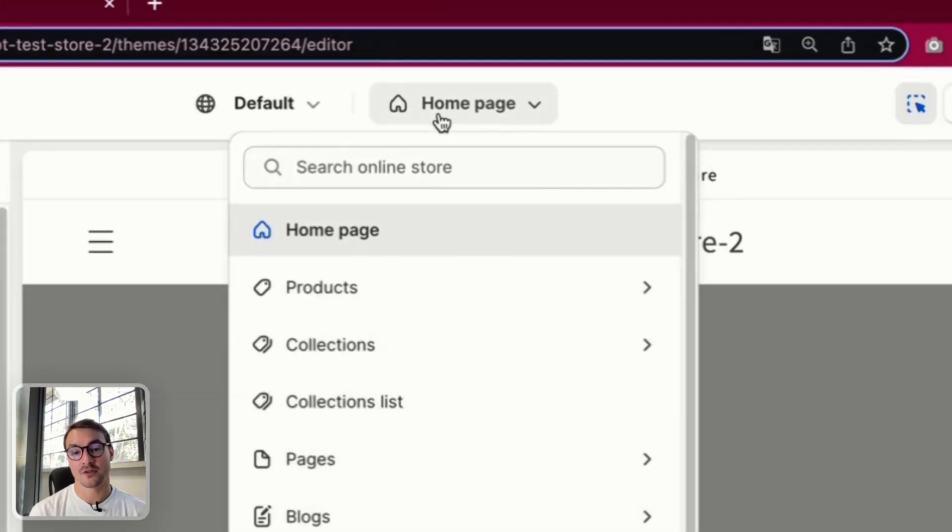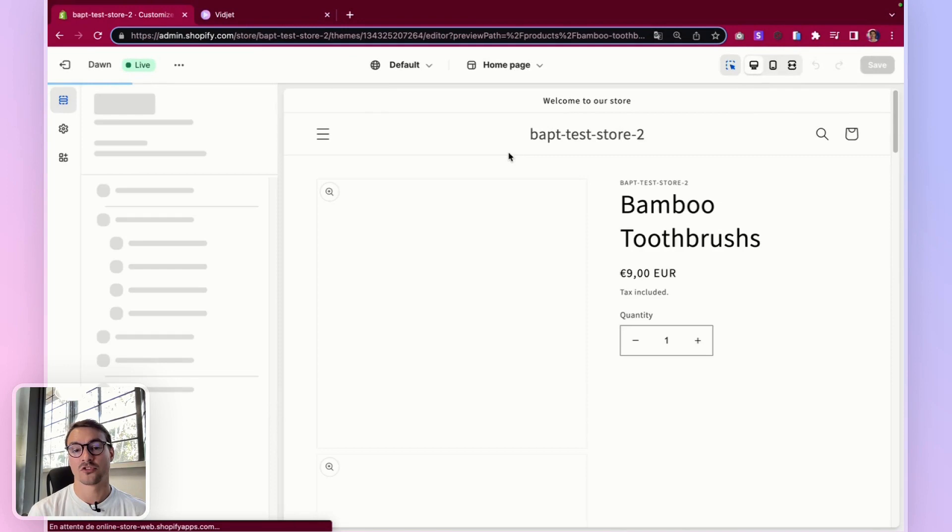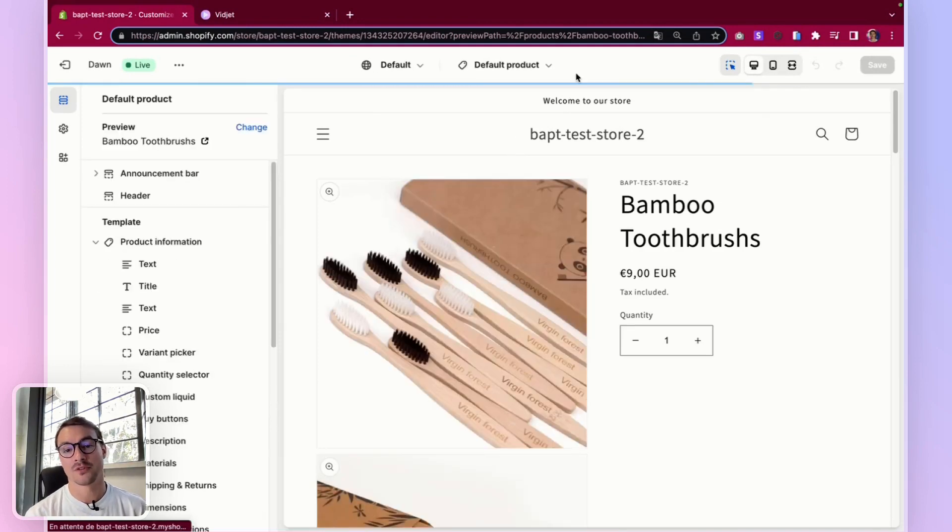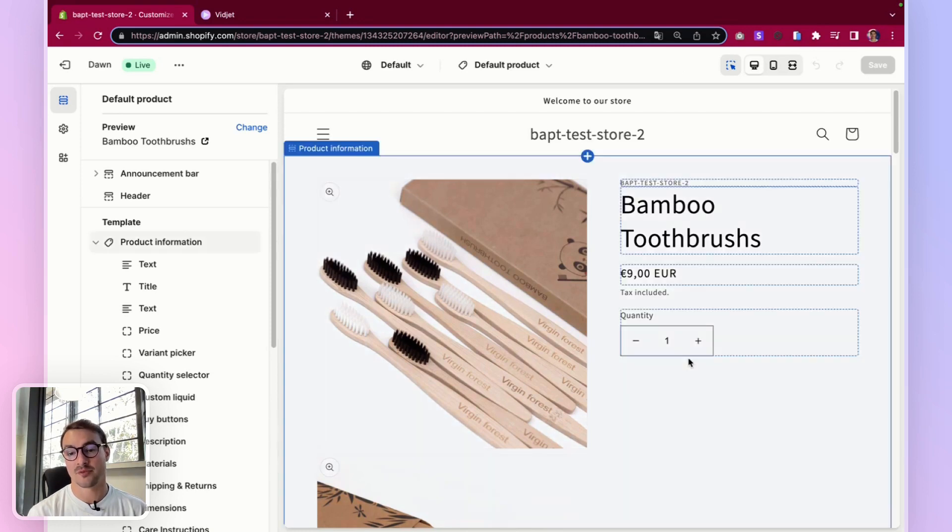Let's find the product template. On Shopify, it's called default product. Once you're here, you will have to embed the widget code at the right placement.